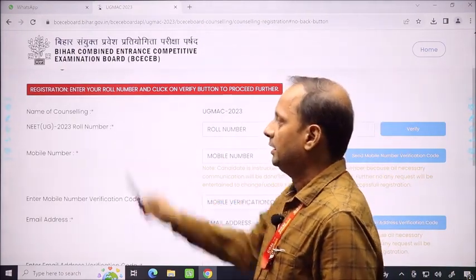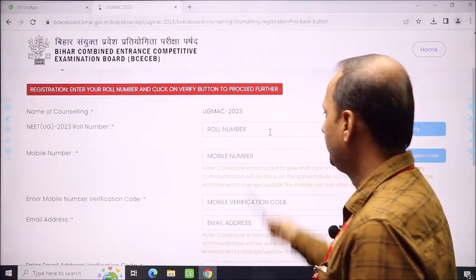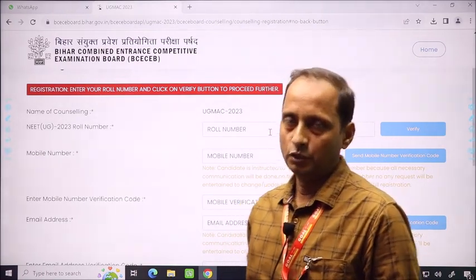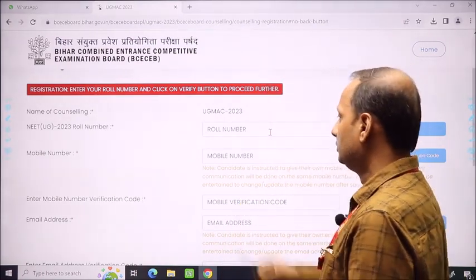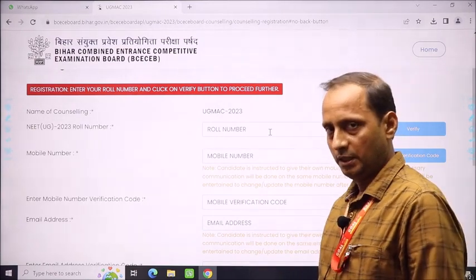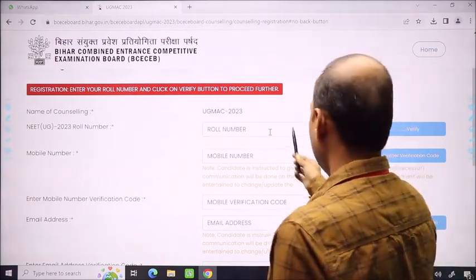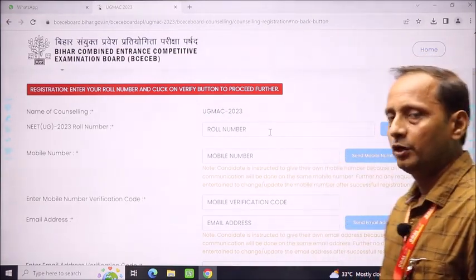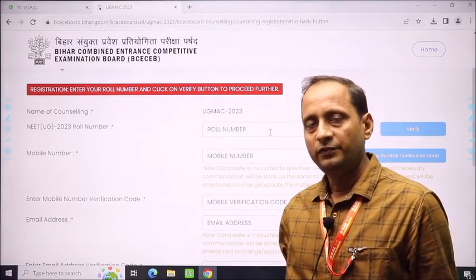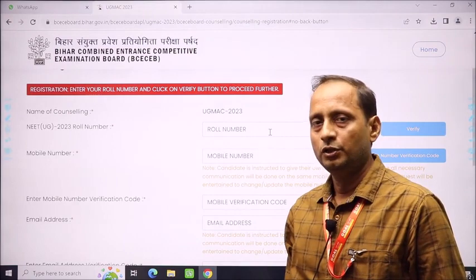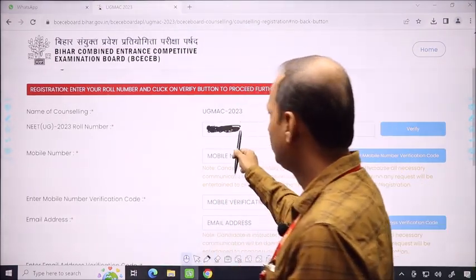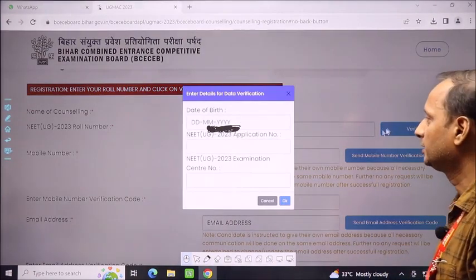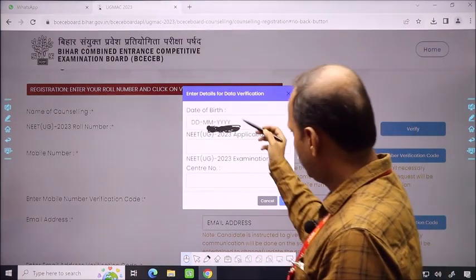The counseling is UGMAC 2023. The second point is the NEET-UG roll number. You can fill the roll number from your NEET-UG admit card or result card — the same roll number you used in the exam. After filling the roll number, go to the verify option. You can verify and confirm that roll number.